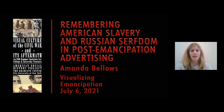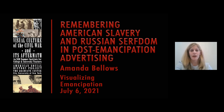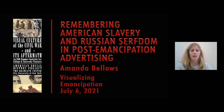We will examine a series of images together, most of which are photographs of trade cards, posters, and ephemera from Russian and American archives — images I collected while doing research for my book, American Slavery and Russian Serfdom in the Post-Emancipation Imagination.